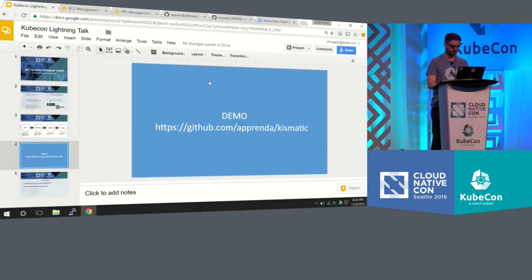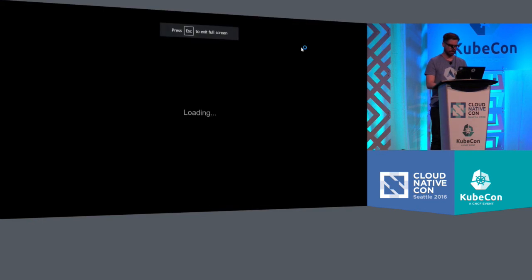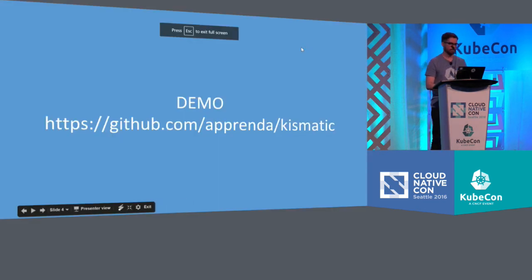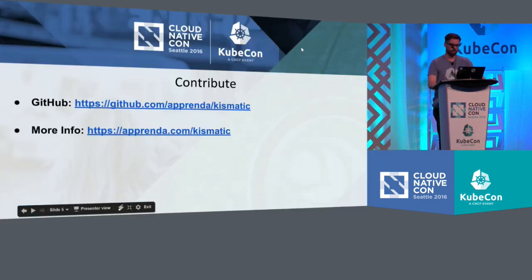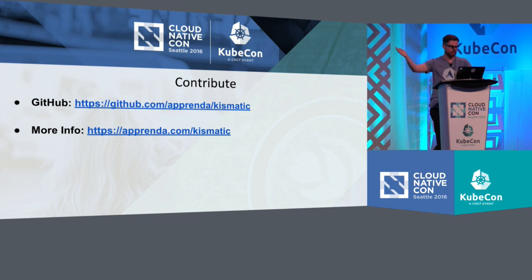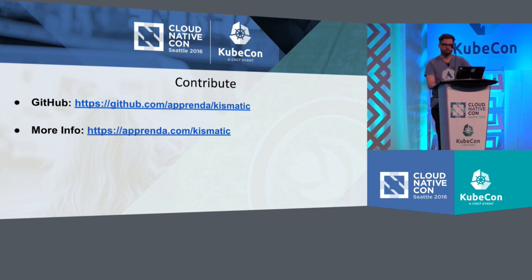With that, again, check out the GitHub. GitHub.com slash Apprenda slash Kismatic. It's open source. And again, check out the GitHub. And if you want any more information on Kismatic Enterprise Toolkit, check it out at Apprenda.com slash Kismatic. Thank you.